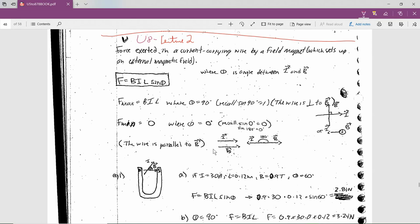We were looking at the end of unit 8 lecture 1 about two wires that carry current in the same direction or opposite direction — they exert a force on each other. We started by looking at wires carrying current and the magnetic field created by those wires. But what happens if you have an external magnetic field and you thrust a wire carrying a current into that magnetic field? Will there be a force on that wire? And the answer is yes, because the magnetic fields will interact with each other.